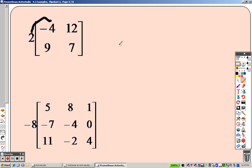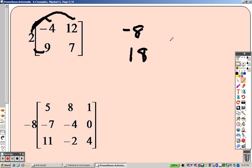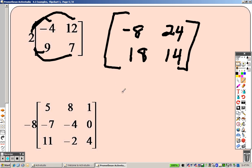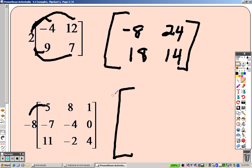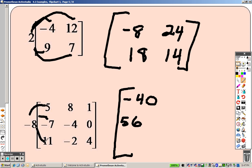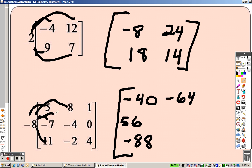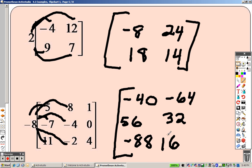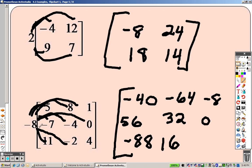Simple scalar multiplication means you multiply each item. Two times negative four is negative eight, two times nine is eighteen, two times twelve is twenty-four, two times seven is fourteen. And for negative eight: negative eight times five is negative forty, negative eight times negative seven is positive fifty-six, negative eight times eleven is negative eighty-eight, negative eight times eight is negative sixty-four, negative eight times negative two is sixteen, negative eight times one is negative eight, negative eight times zero is zero, negative eight times four is negative thirty-two.